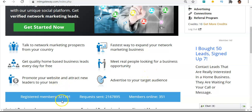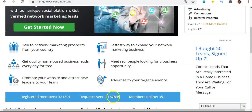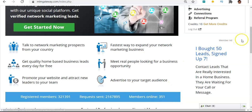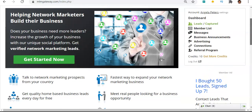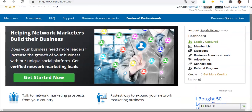As you can see here, there's over 300,000 members, over 2 million requests have been sent, and there's over 300 members on the site right now that you can communicate with.